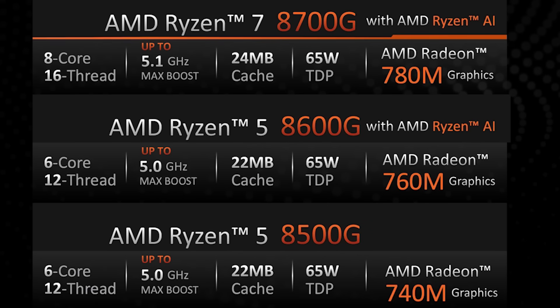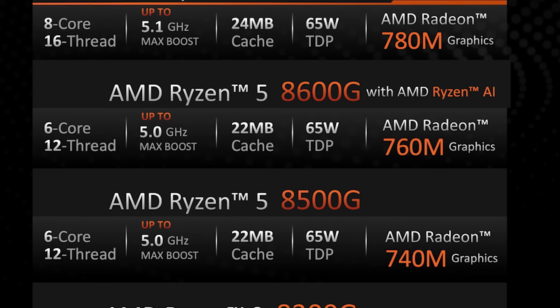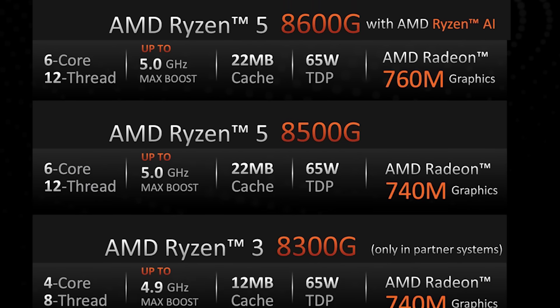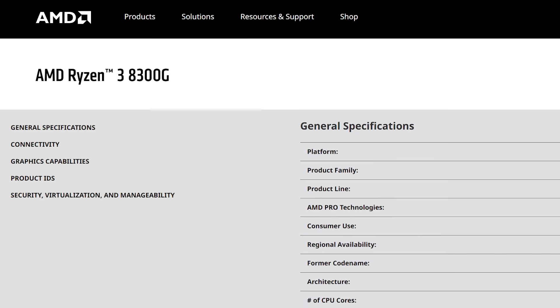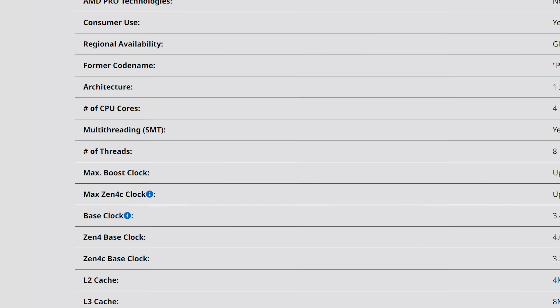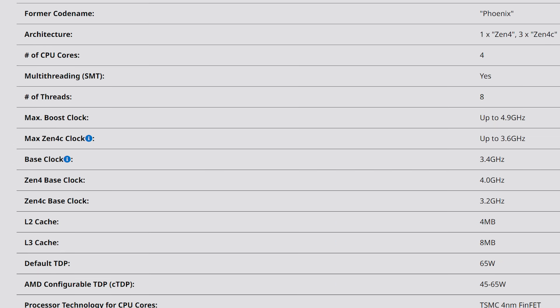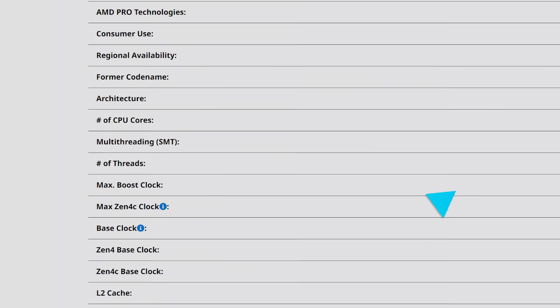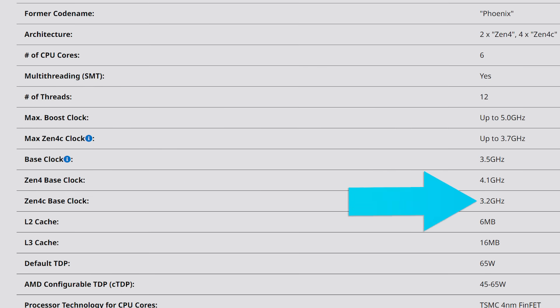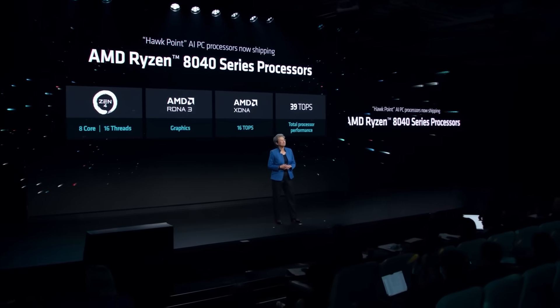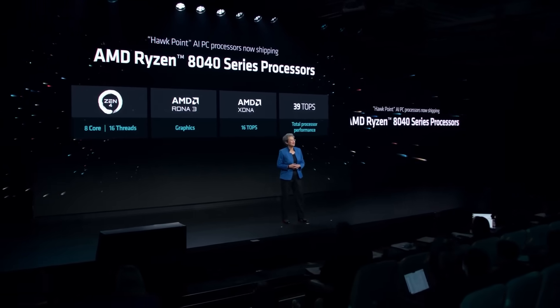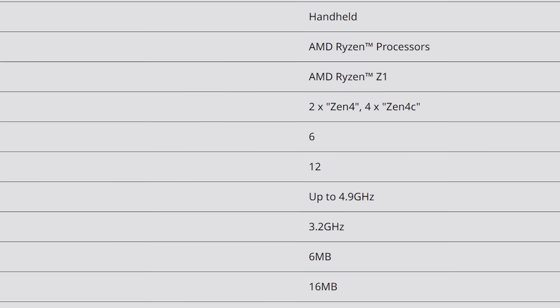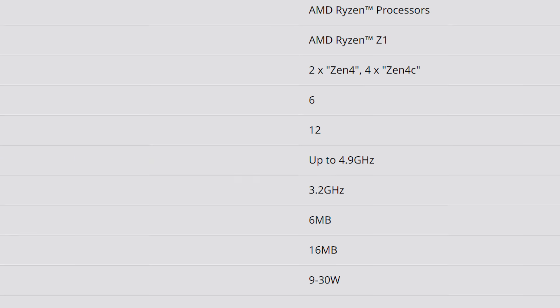But in the meantime, we do have the core clocks for their 8000G desktop APUs. Specifically, the 8300G comes with the Zen 4C base clock of 3.2GHz and a max boost of 3.6GHz. And the 8500G comes with the same base clock but 3.7GHz boost. Ultimately, it's great that AMD finally added this, but I definitely think there's more work for them to do.